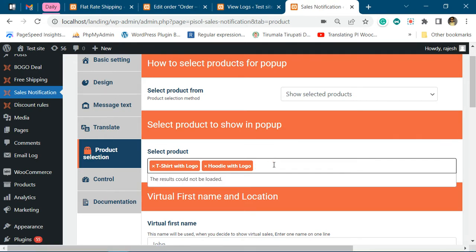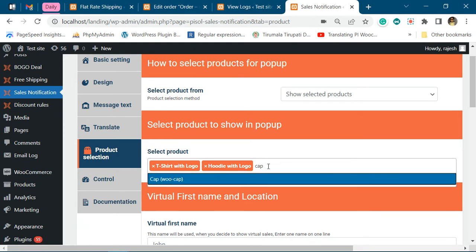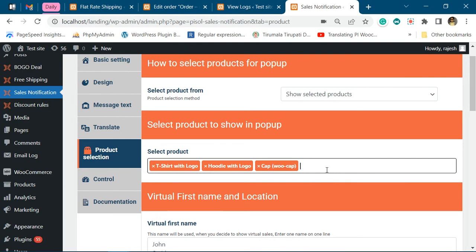If you want to add another product — this is not matched to each field or design form — you have to start typing the name of the product, at least three characters, and it will search for the name and show it to you.